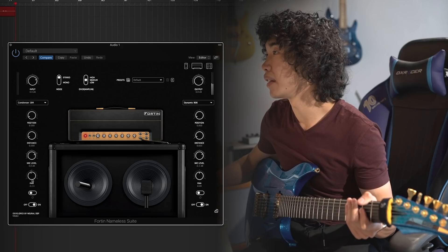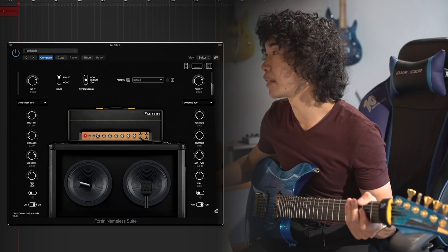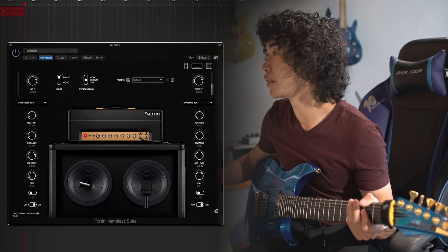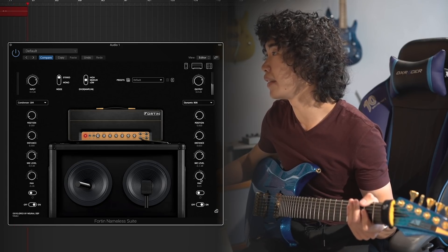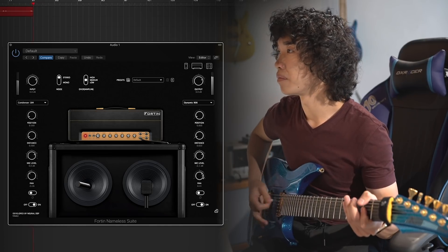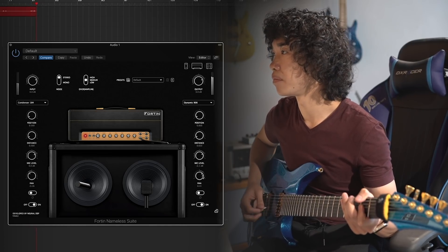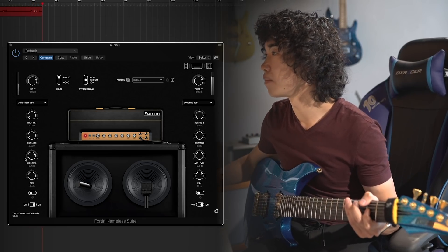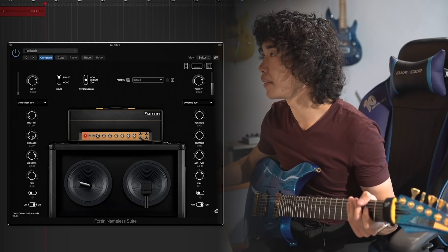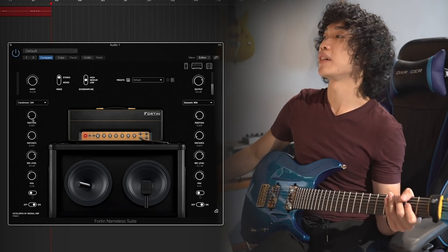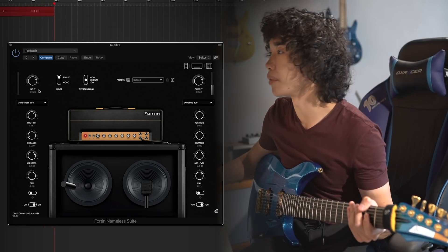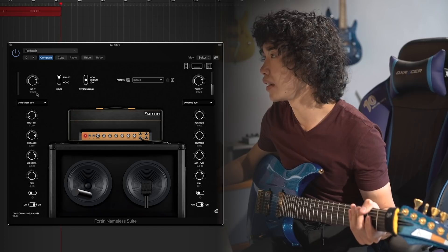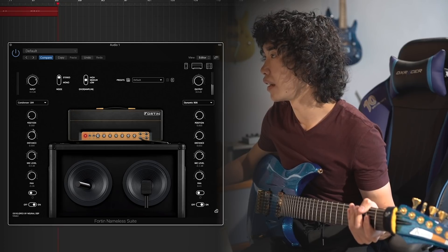Also you can pan both mics to the left and right, make it even sound more stereo. Level and distance, and you can also adjust the position of the mic, you can see it, yeah.